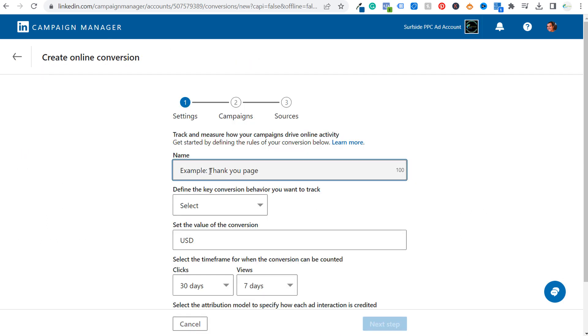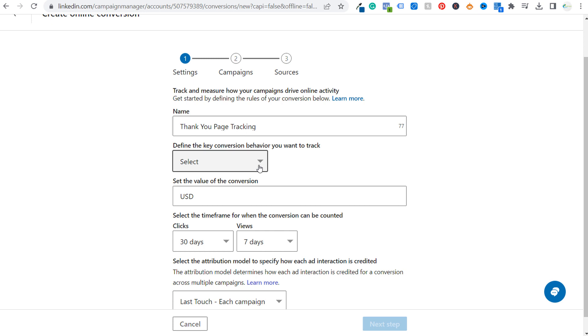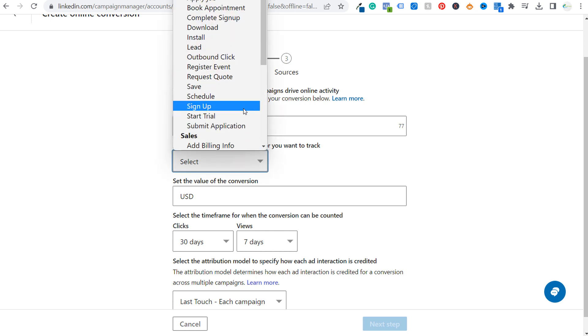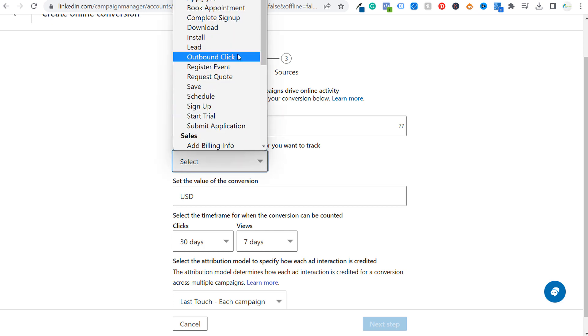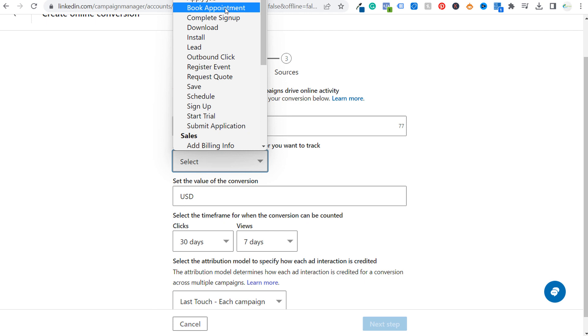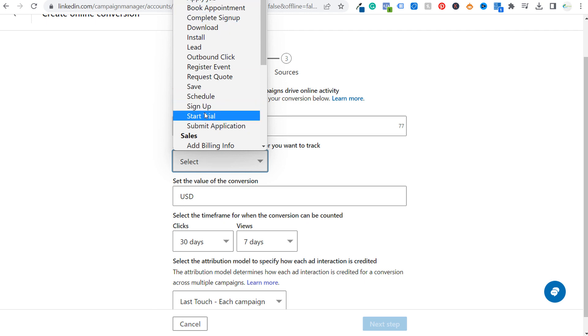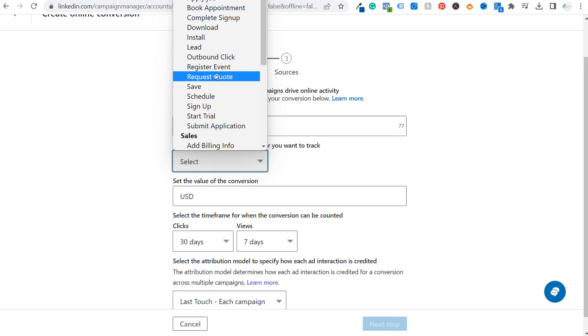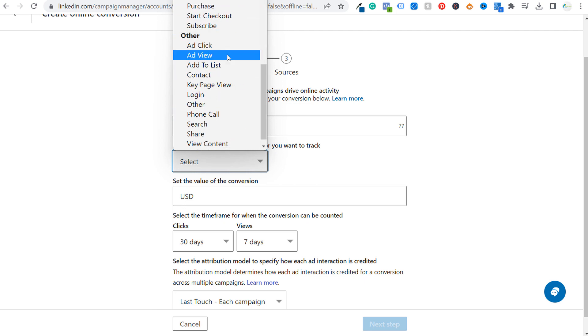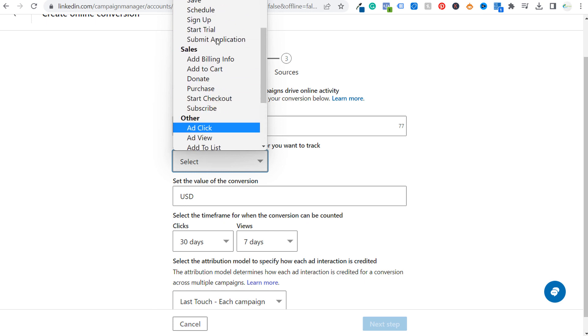Now what you need to do first is name your conversion. So let's just say thank you page tracking. Define the key conversion behavior you want to track. So what did people actually do before they reach your thank you page? Did they book an appointment with you? Did they complete a sign up? Did they download something? Did they sign up for something? Did they start a free trial? You can select that here for some of the different leads categories that you have.